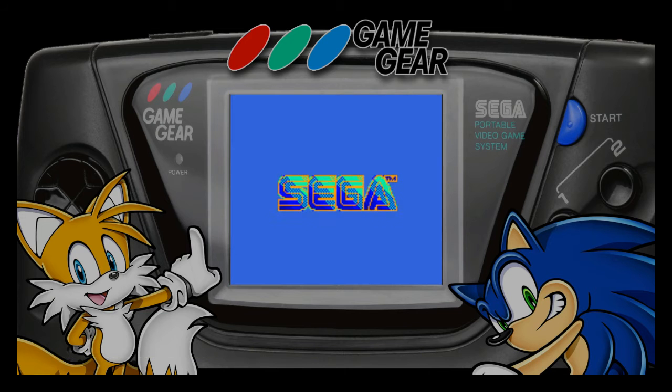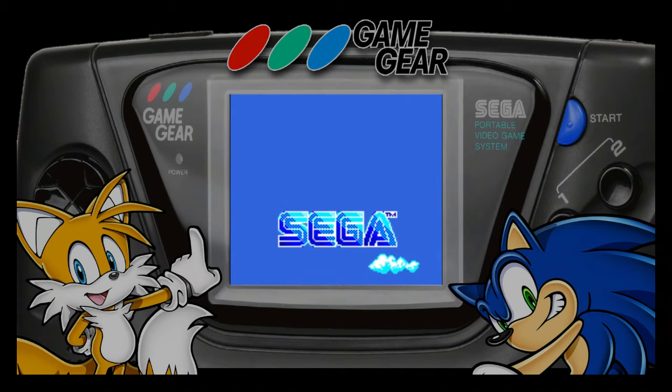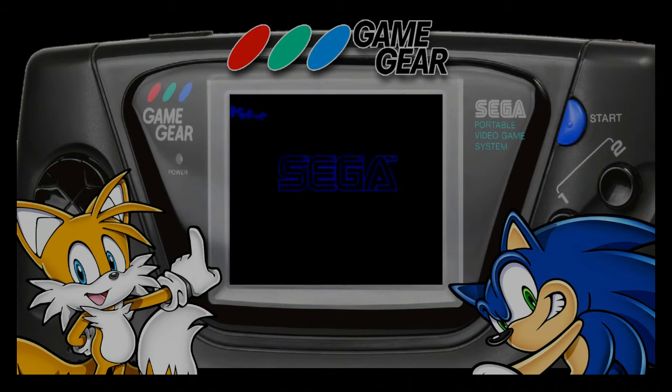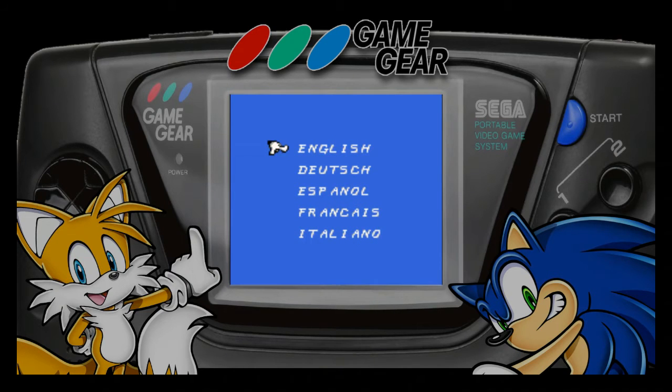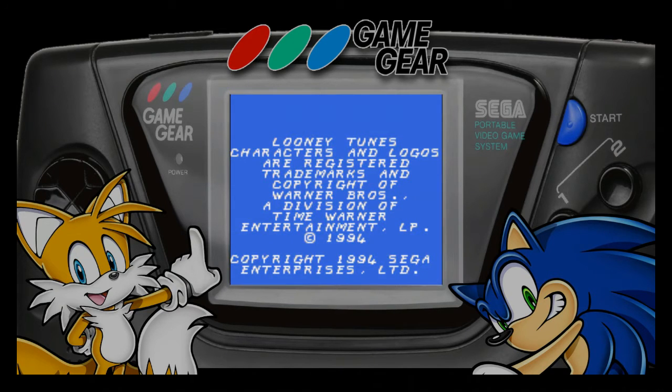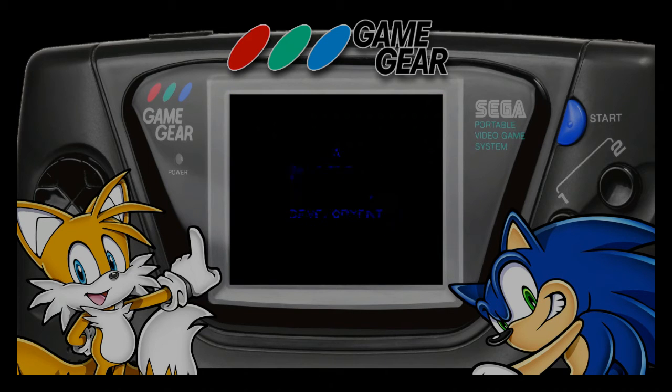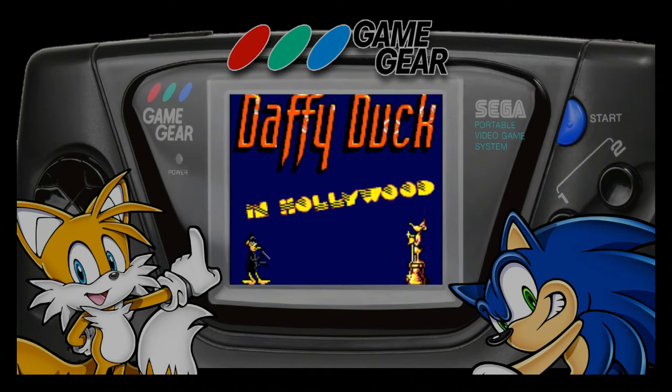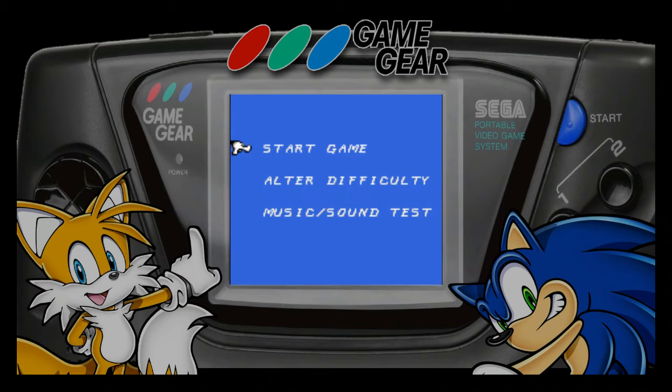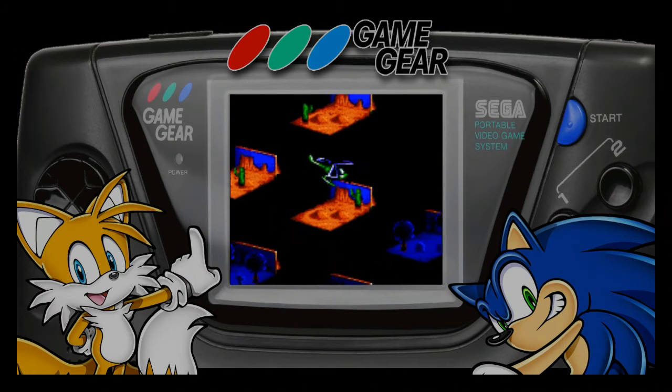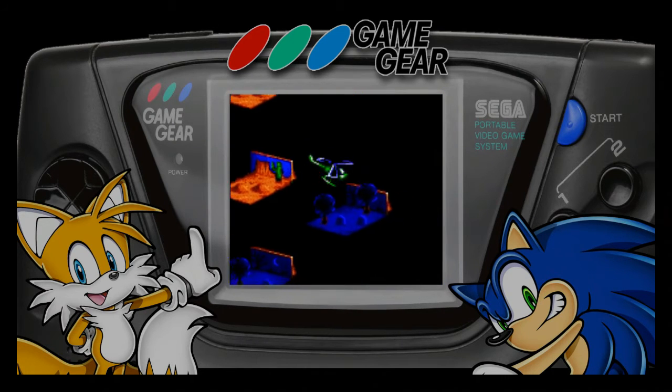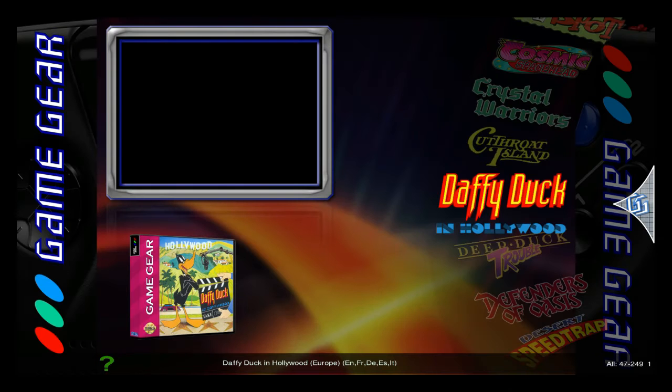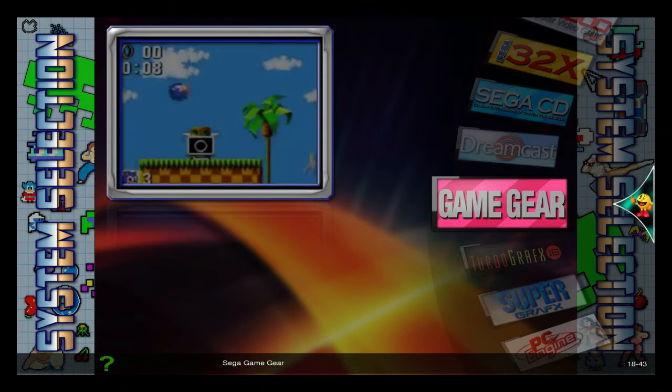This one looks pretty nice. I like this overlay. You're only going to change things for the screen, the actual gameplay size. All you're doing is changing the size of the game so it's not so blown up and pixelated. That's probably what you want to do.